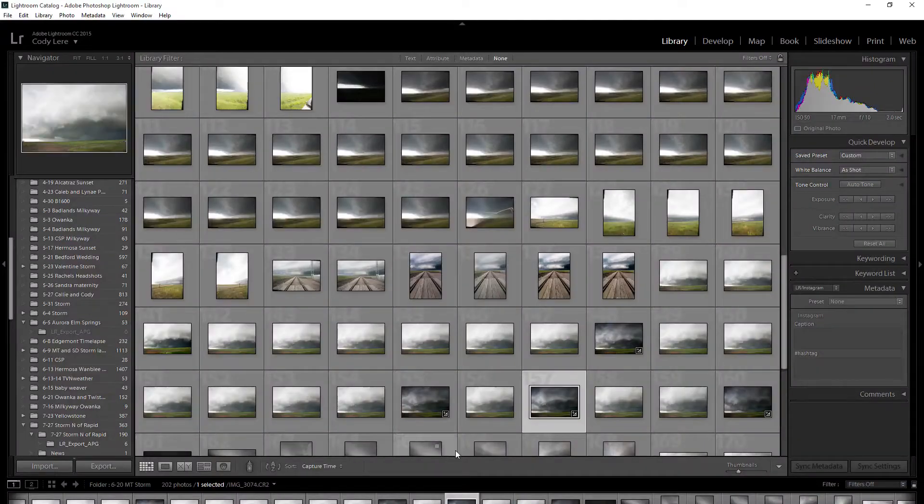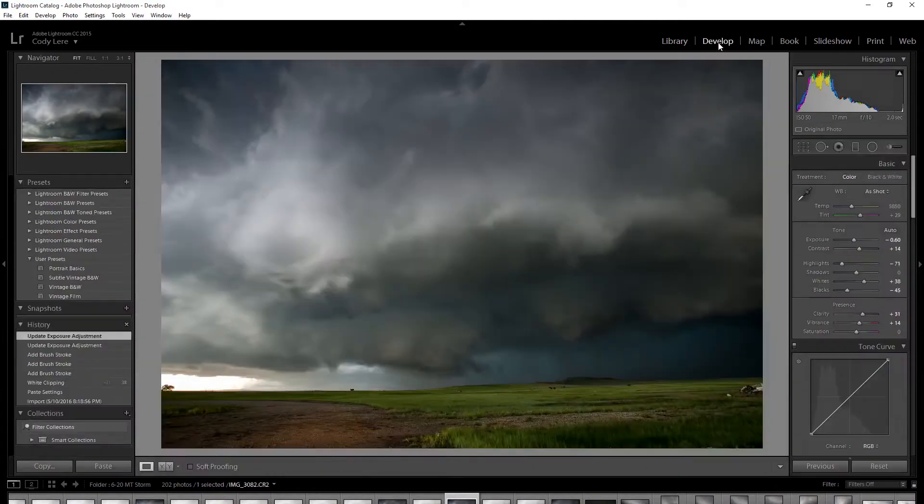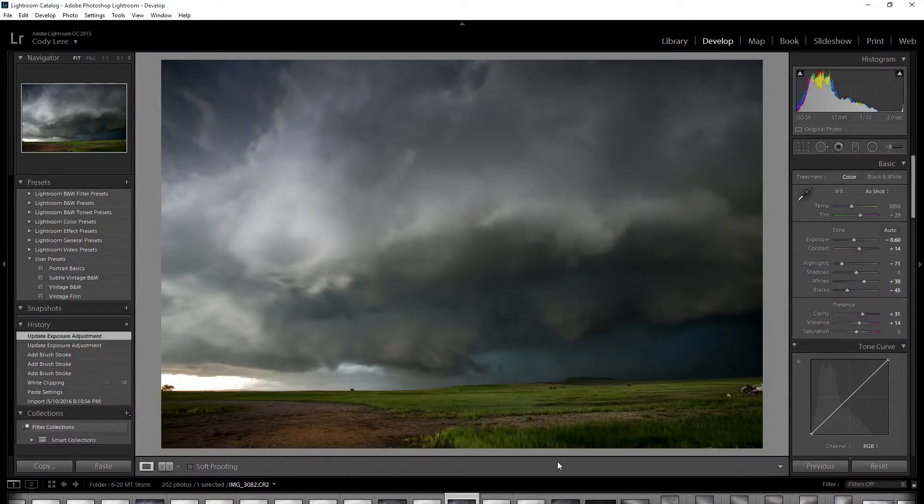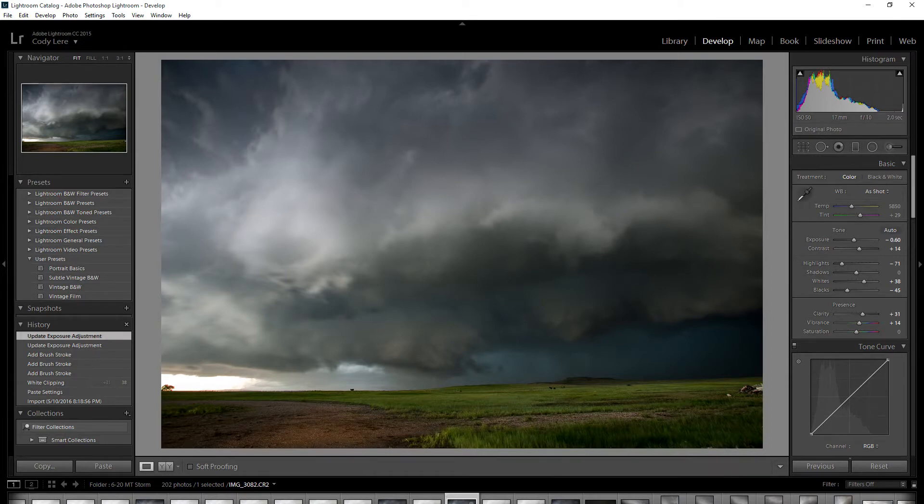I'm just going to show you a quick preview of how it works. Here's a random storm photo that I took last year.